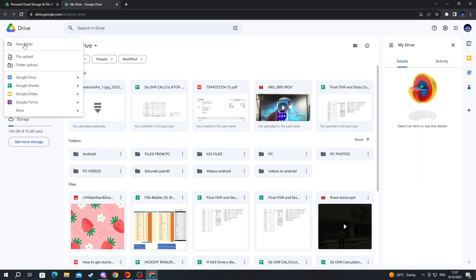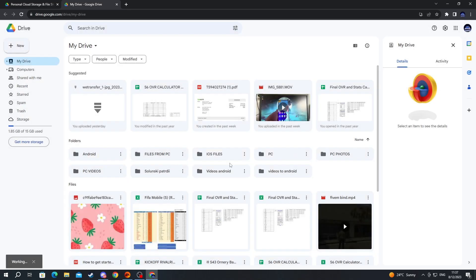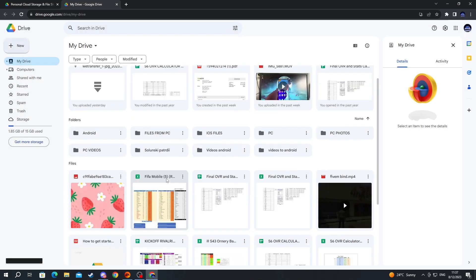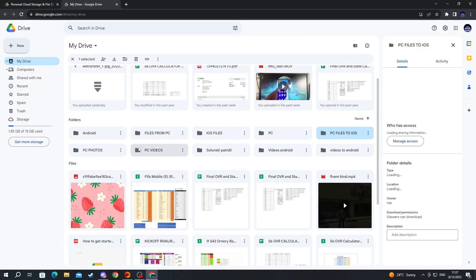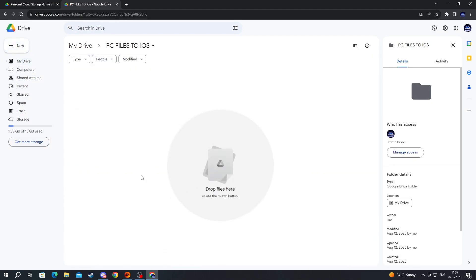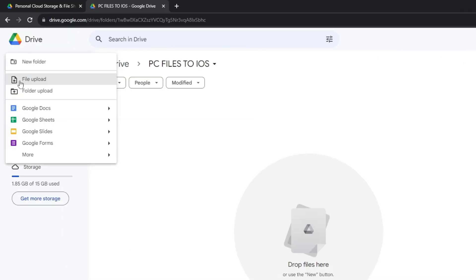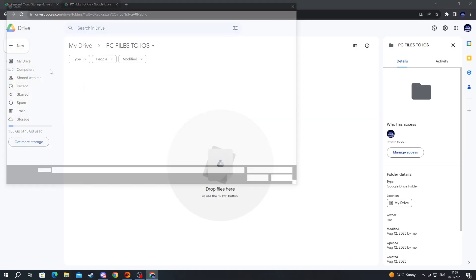First off, let's make a new folder because this way we can keep everything more organized. Let's name it PC files to iOS and then press the create button. Now once this folder is created, let's open it up and then go to the new button once again and press file upload.